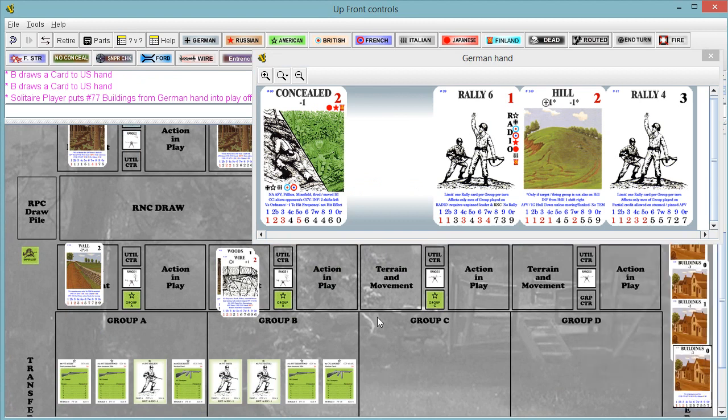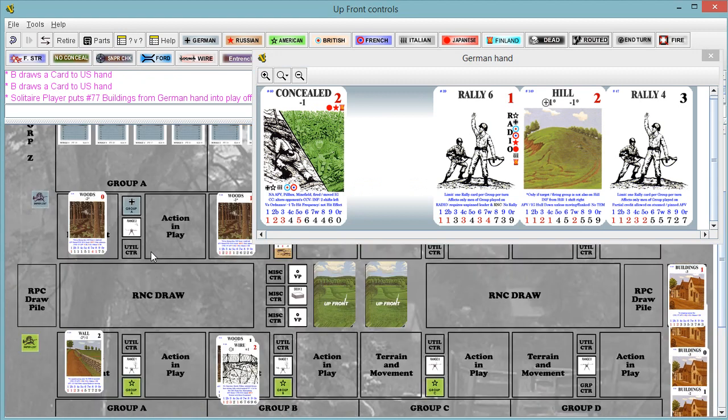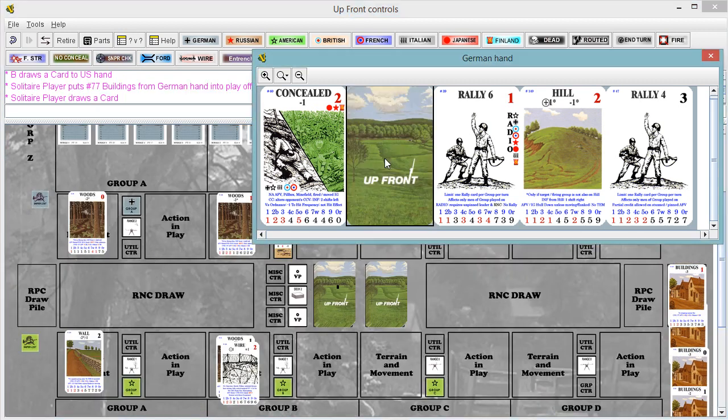Okay, so buildings are now active. We can now use buildings. I'm going to draw up and go back to the Americans.